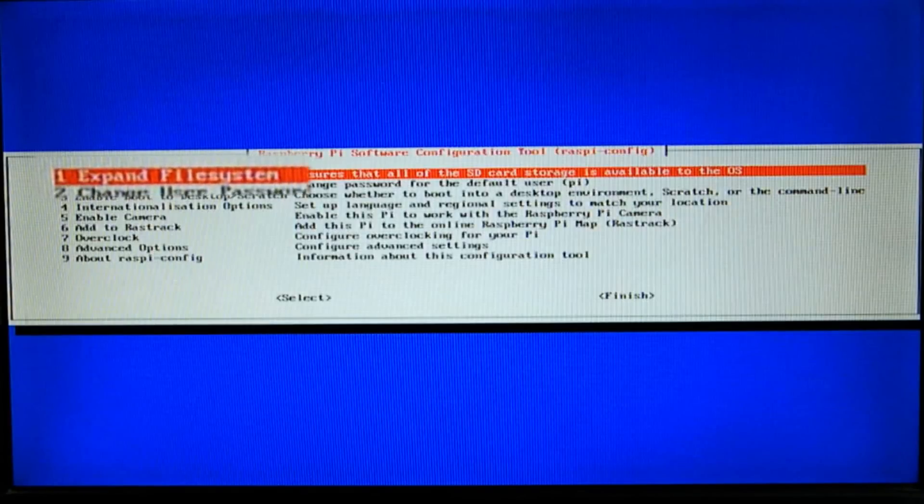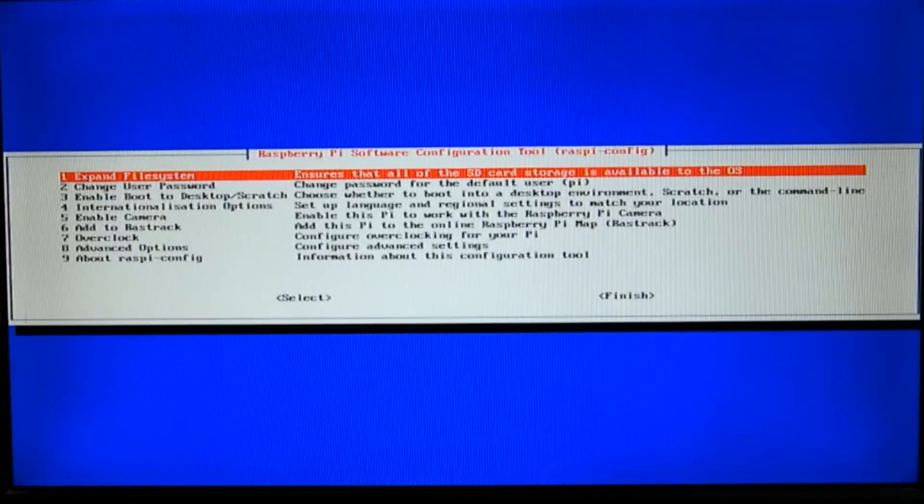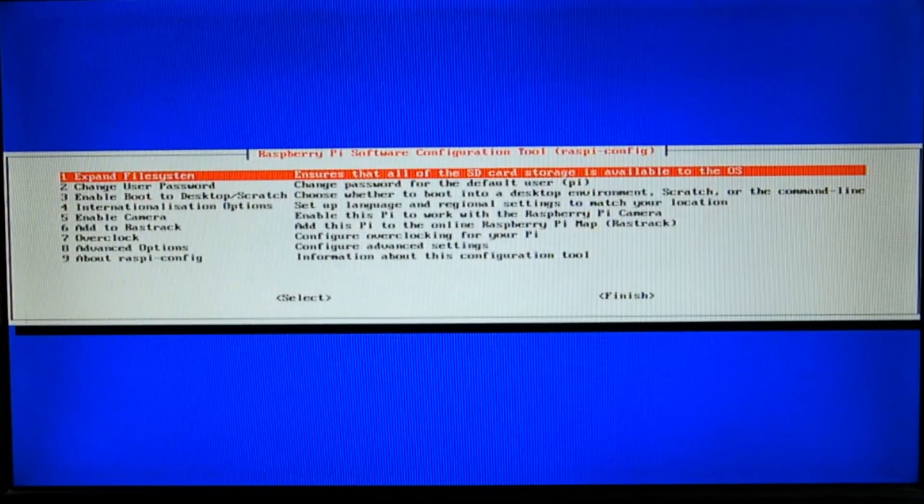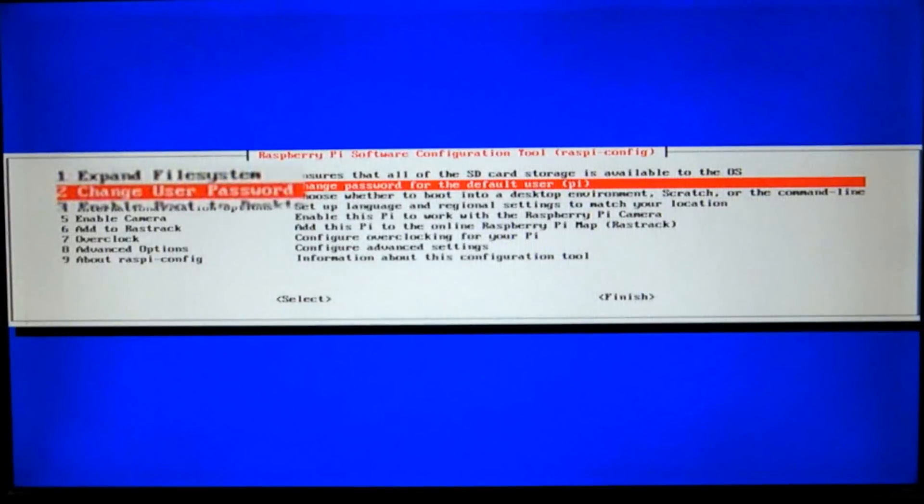Go ahead and hit enter. This will allocate all of the microSD card space to the OS. The second option lets you change the default password. We'll leave it as is for now.